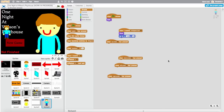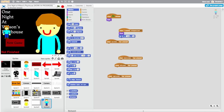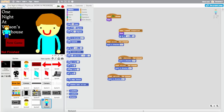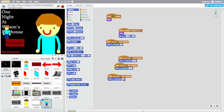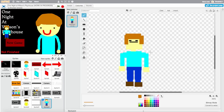Right arrow moves right, up arrow points up, down arrow points down, left arrow points left. Also, what you want to do is make two costumes for the sprite — one facing forward and one facing backwards.